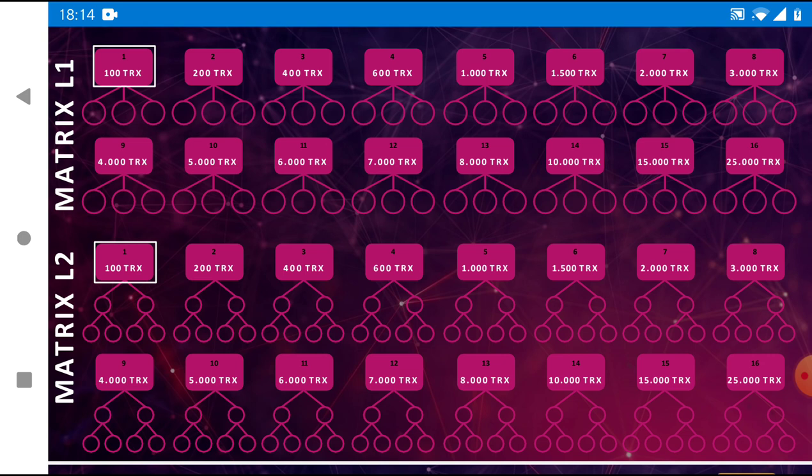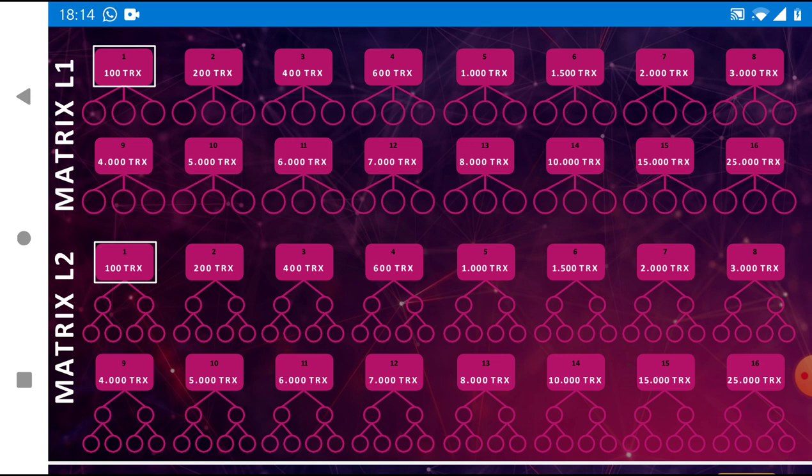So you definitely want to get yourself plugged into Lion's Share Tron when we release. If you check the link in the description of this video it will take you to our Telegram channel for Wealth Builders Elite. We're going to have an early link there for you to get started with Lion's Share Tron. We're going to have a lot of great stuff coming.